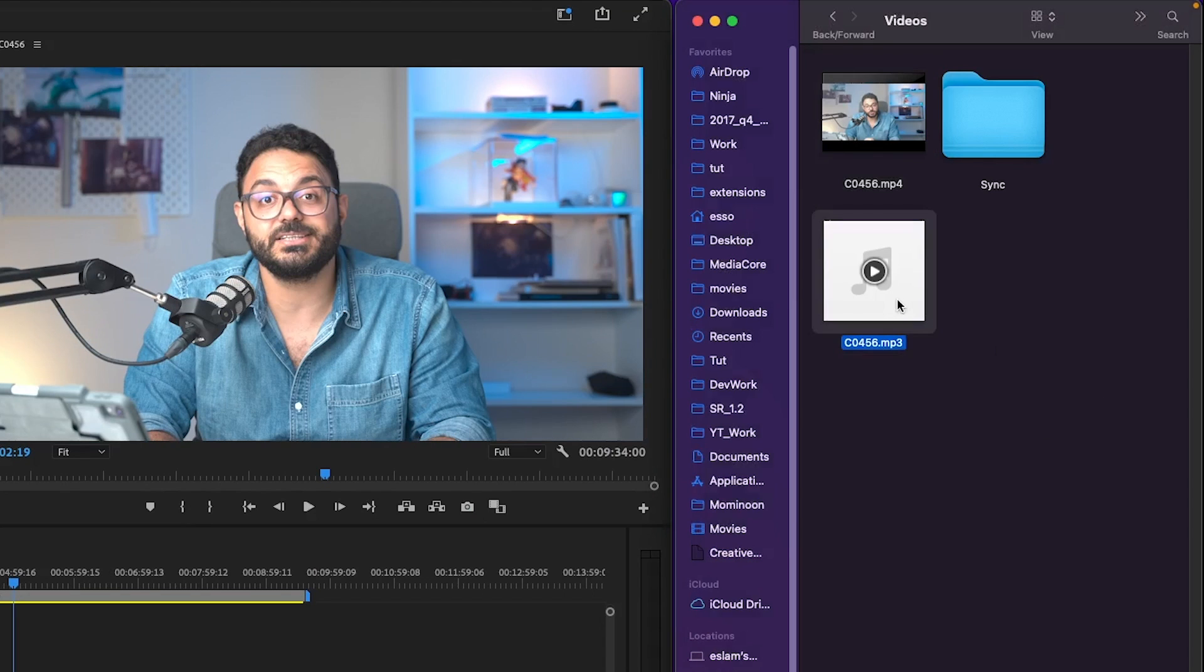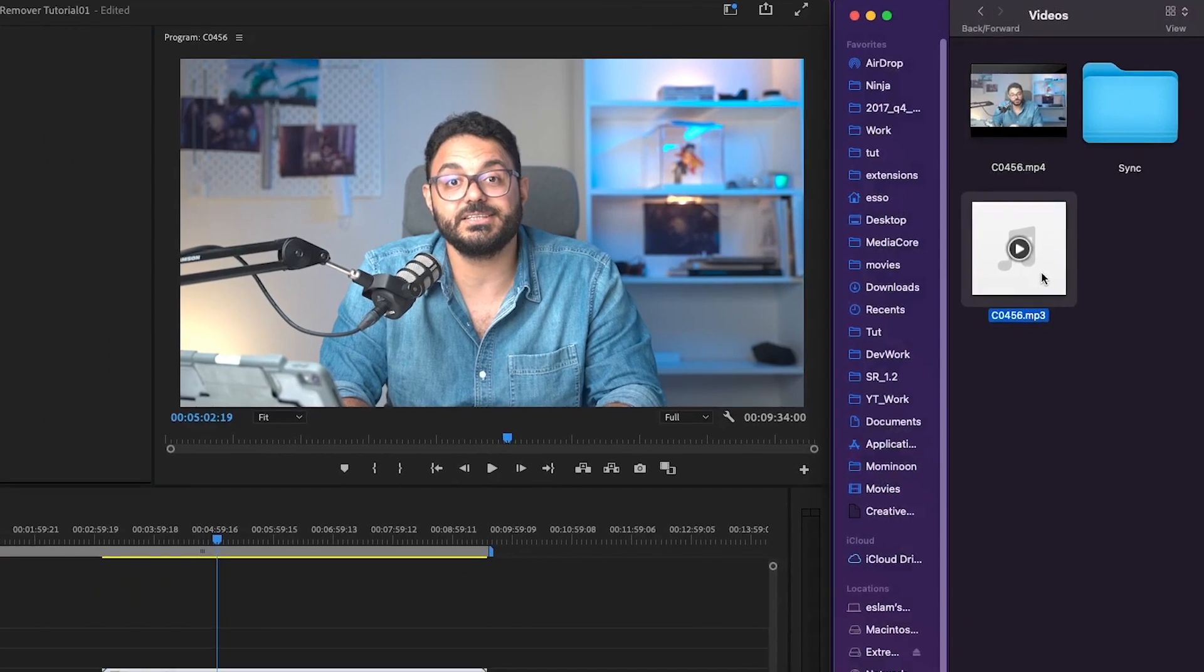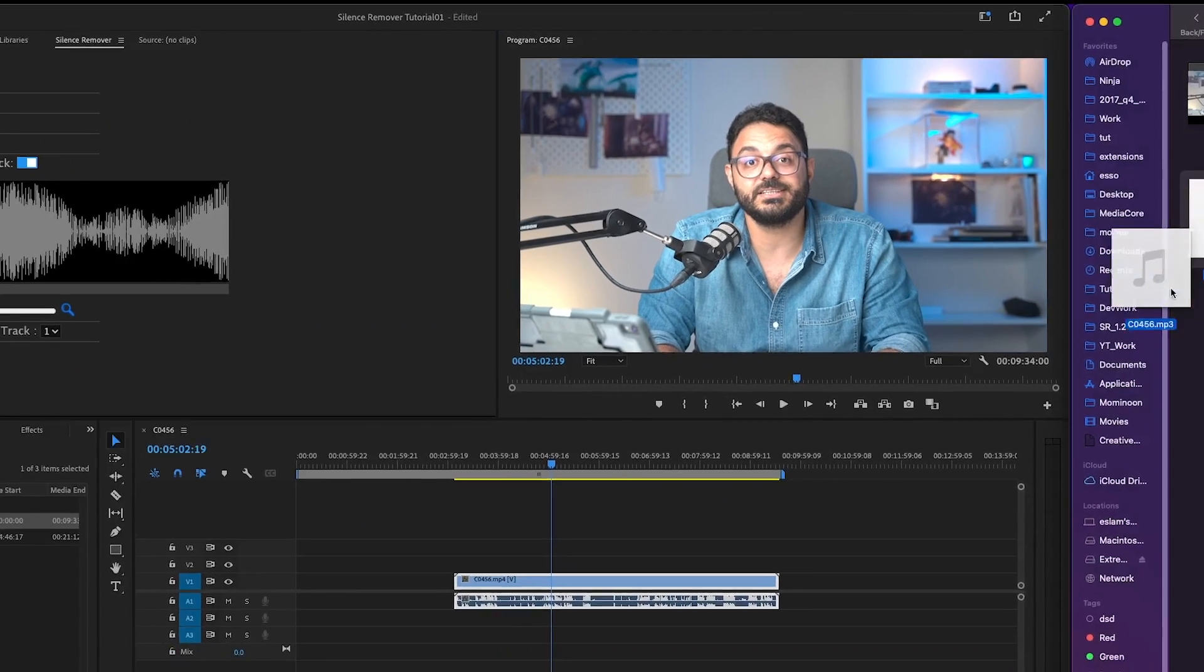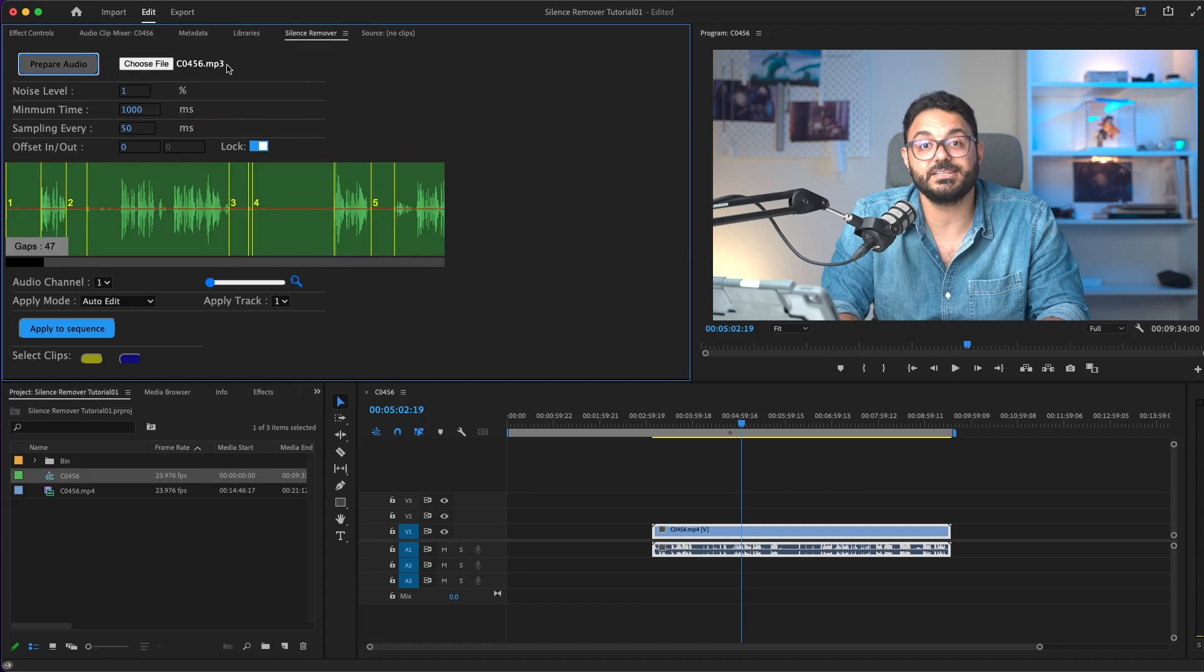Now we have the MP3 file ready. Let's drag it and drop it into Silence Remover. Also, you can choose file from here and get it from the finder or Windows.